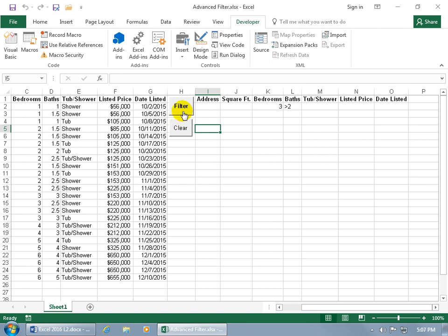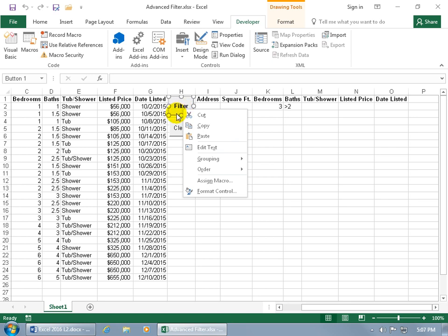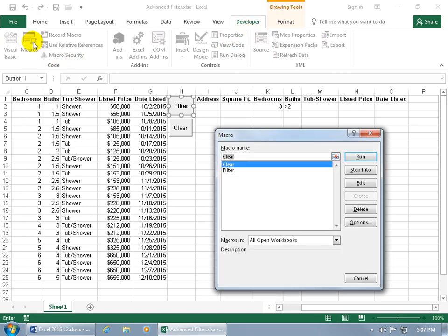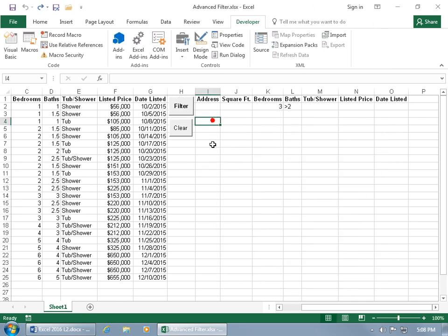To delete a button, right-click on it, then click the border of the button, and hit the Delete key on the keyboard. To delete a macro, go to the Developer tab's Code group and click Macros, or go to the View tab, Macros group, click the drop-down arrow, select the macro name, and click Delete. That's how you remove macros.